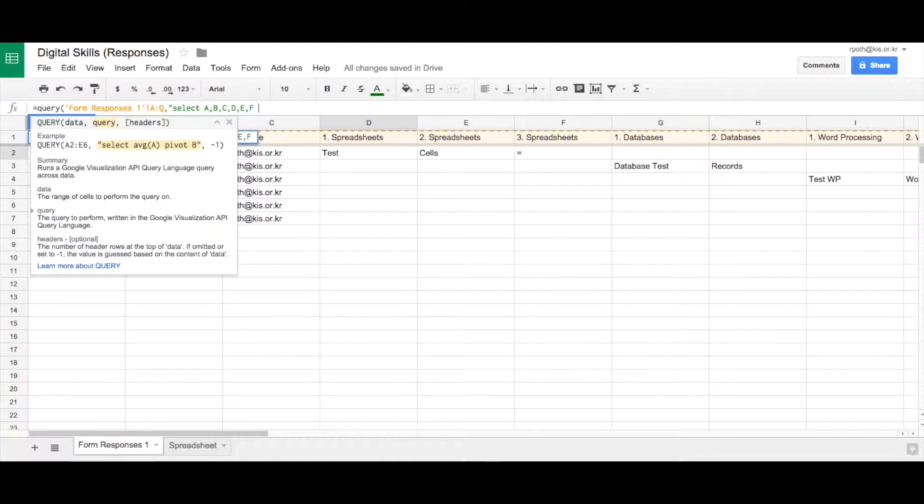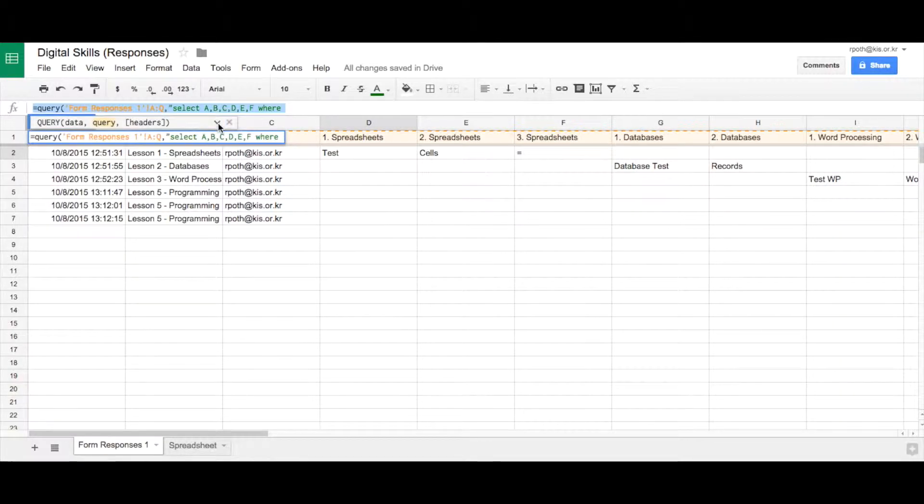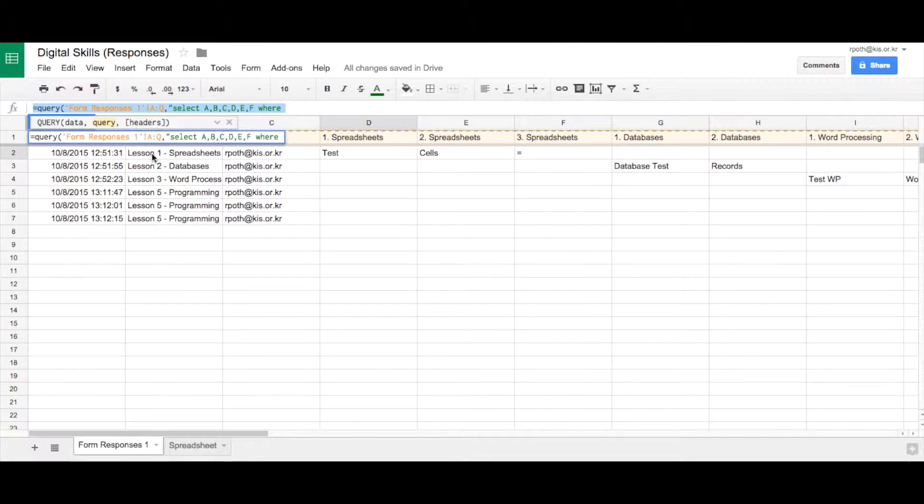Now we only want to take the answers from the spreadsheet questions. So we need to type in the command WHERE and the column that we're looking for is column C which is this, not column C, it's column B. You can't actually see it there but column B is where it tells us what the lesson is. And we want lesson one spreadsheets.